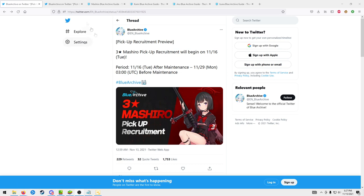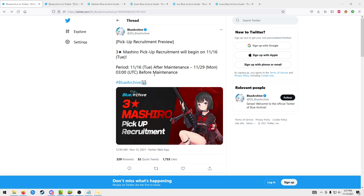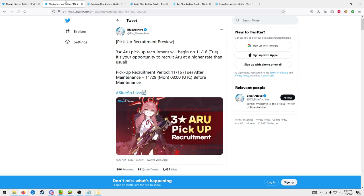We'll have Mashiro who is a three-star specialist sniper, and then we're also gonna run Aru who is a three-star backline sniper unit.